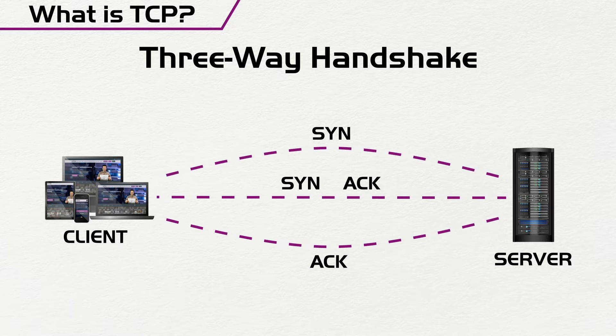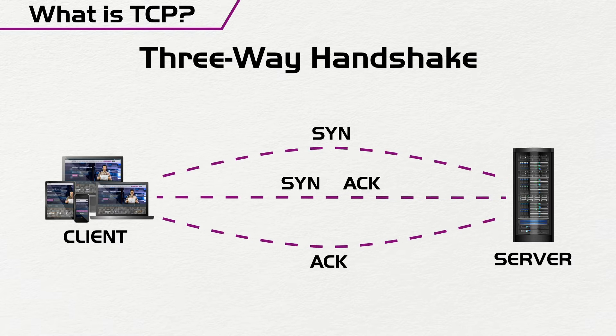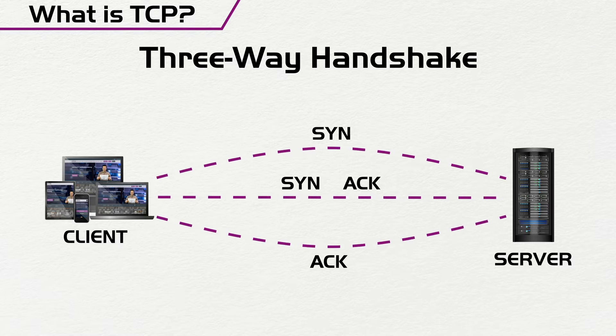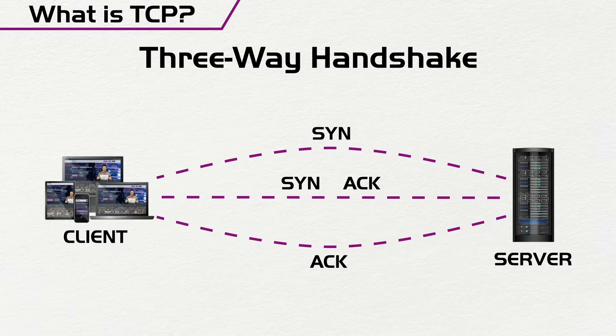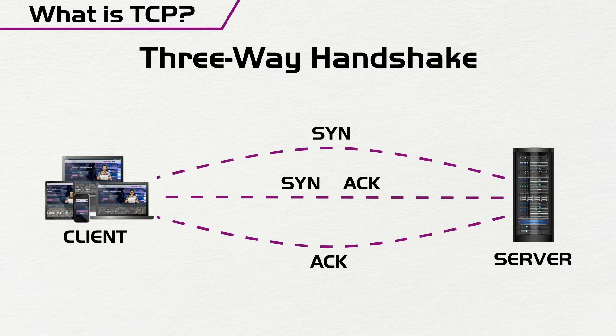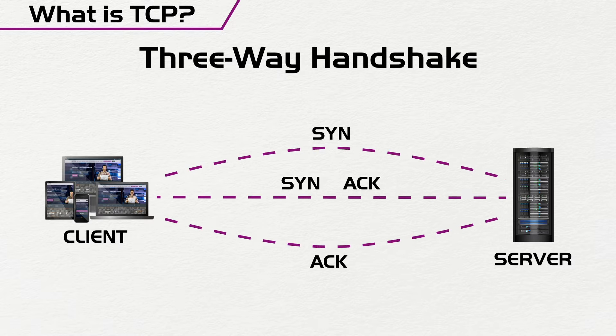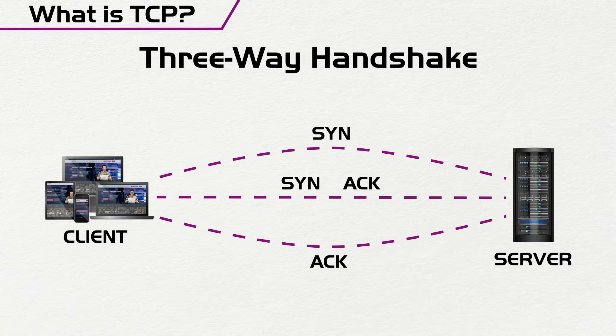Only then is the three-way handshake complete, and the TCP session is set up. This ensures that whenever I want to have communication, both sides are ready for the communication process before you start transferring data. So that is the first feature of TCP that we are going to look at.